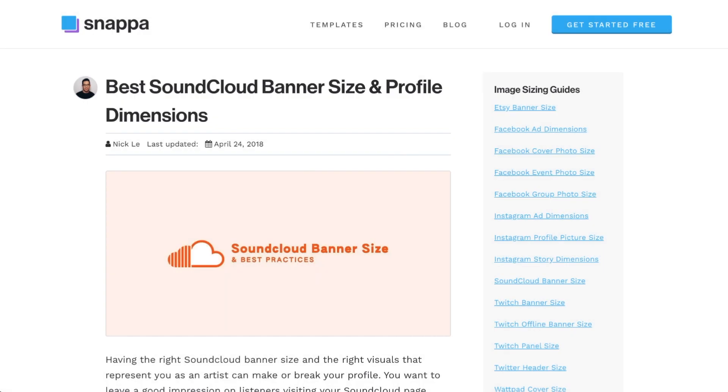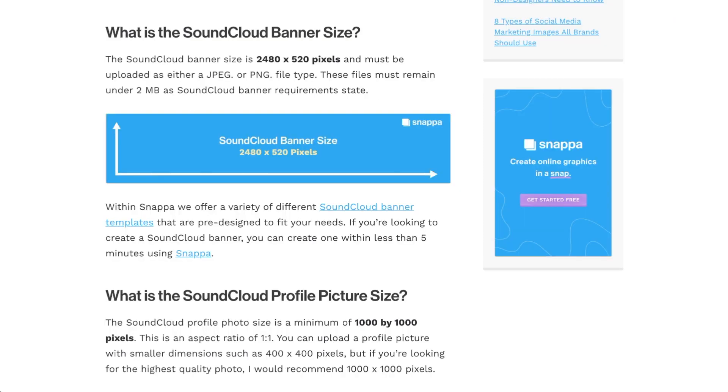What you'll want to do first is make sure that you have the best SoundCloud banner size so that your image is optimized for SoundCloud guidelines. The recommended SoundCloud banner photo size is 2480 by 520 pixels. You'll also want to make sure that your image format is either a JPEG or a PNG and that your file size is under 2 megabytes to meet the platform's requirements.